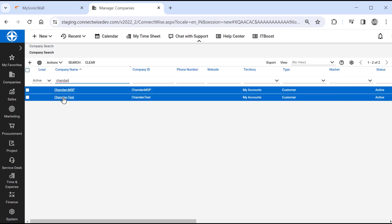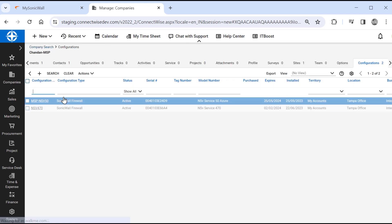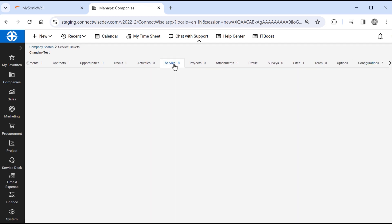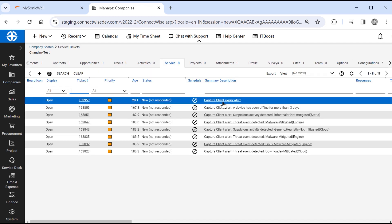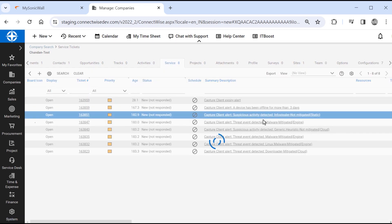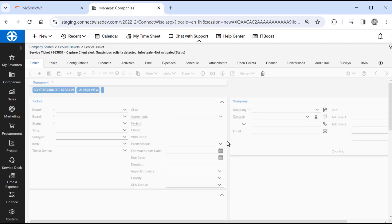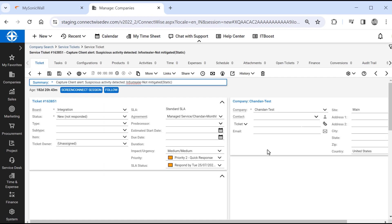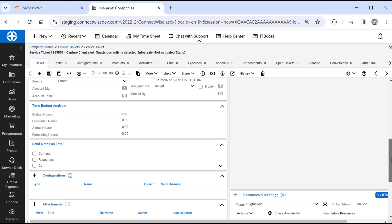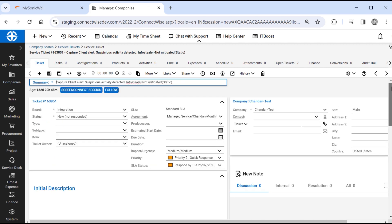We'll finish up by reviewing tickets created by capture client alerts. Tickets are generated with a timestamp and alert description and can include an attachments URL that opens the alert in the capture client console. Closing the alert and capture client will also clear the ticket in ConnectWise PSA.